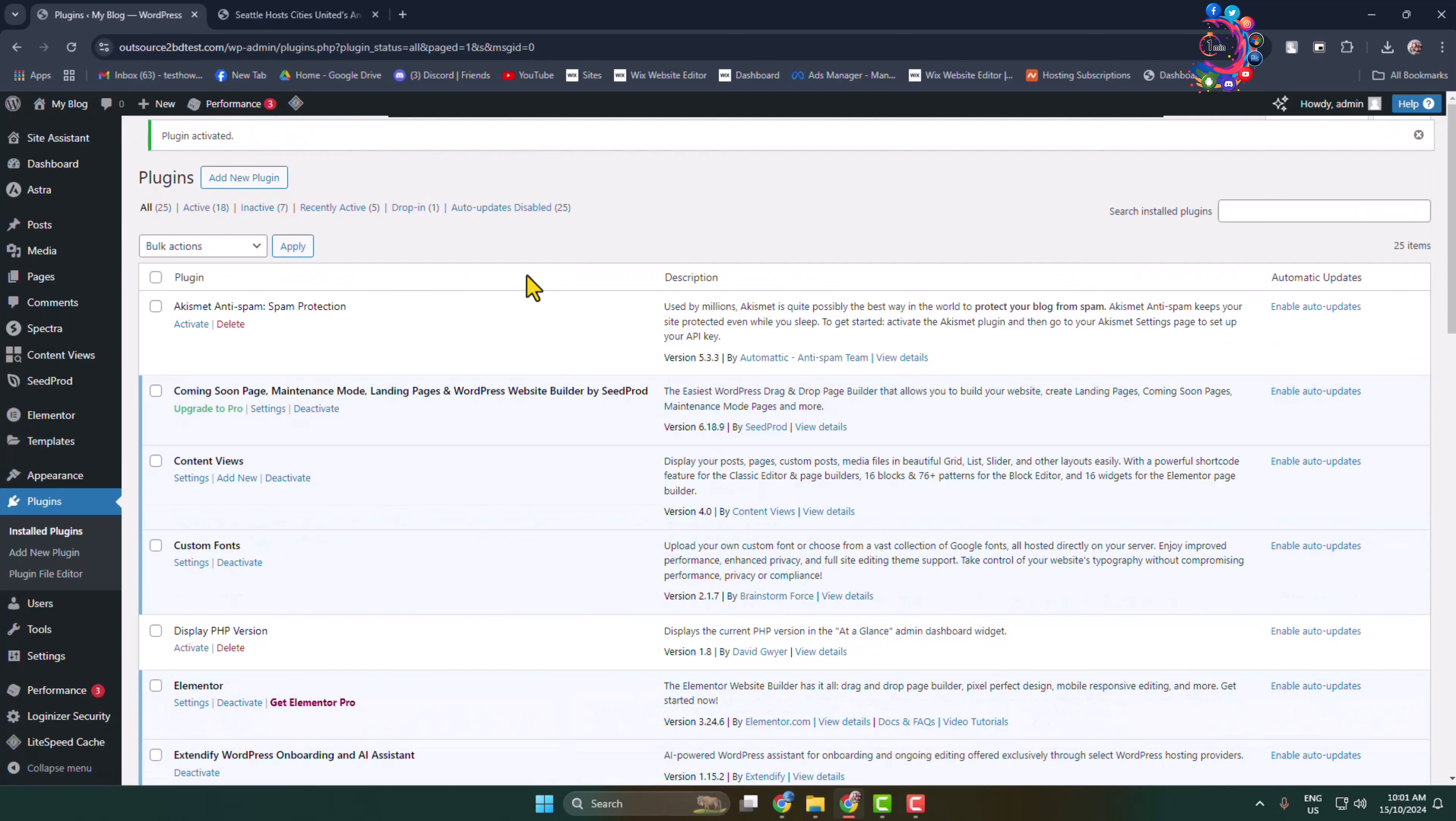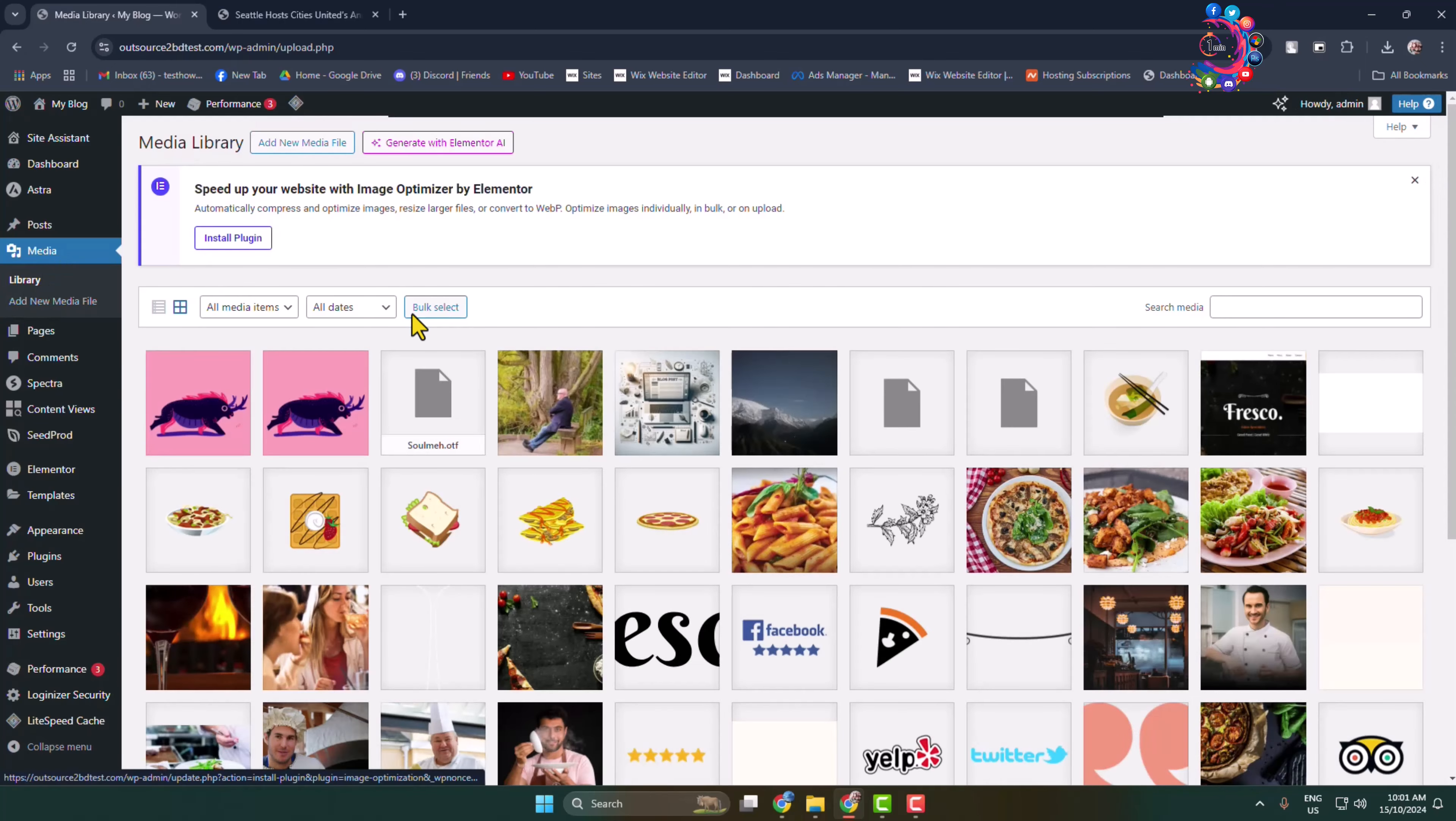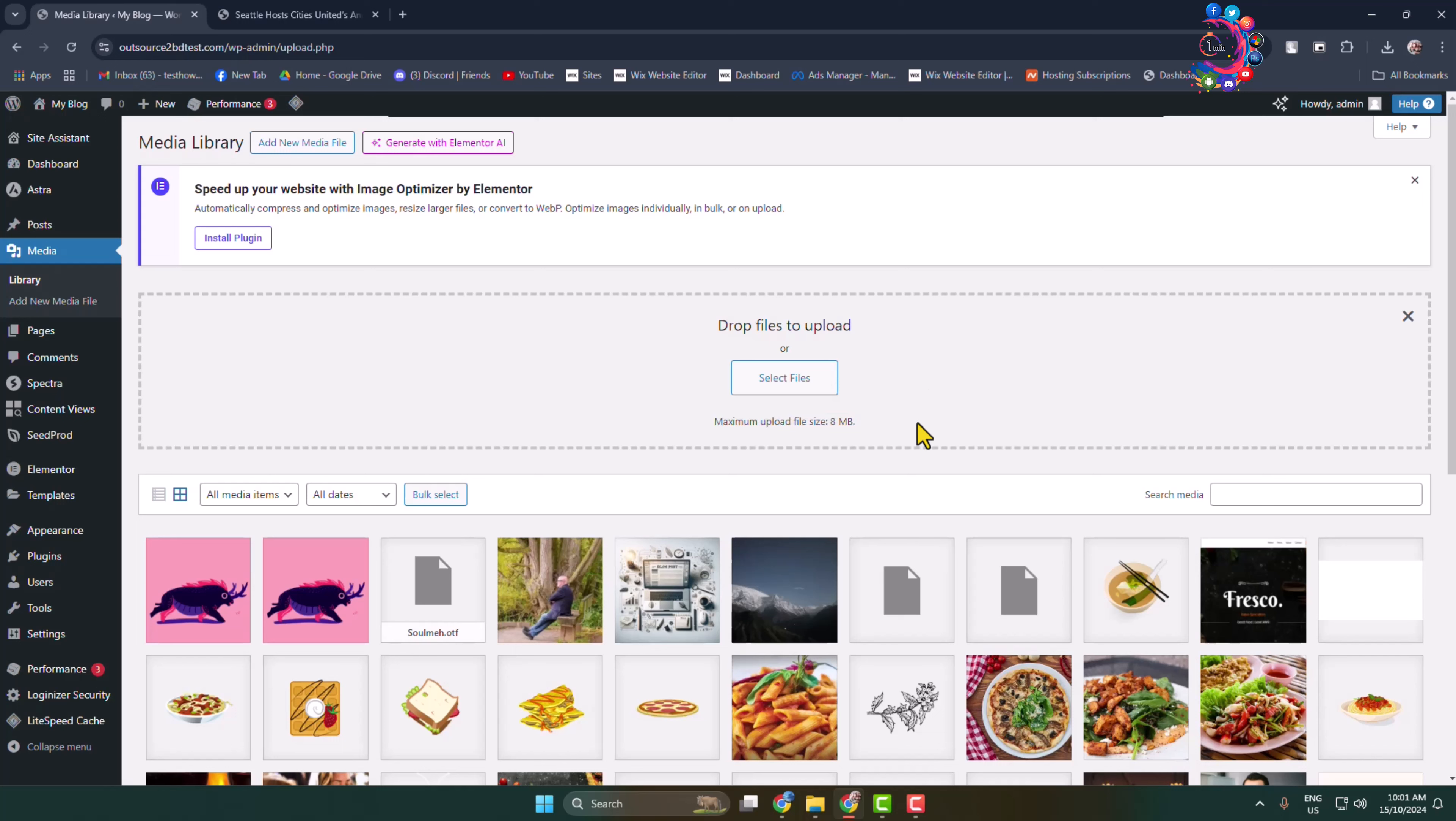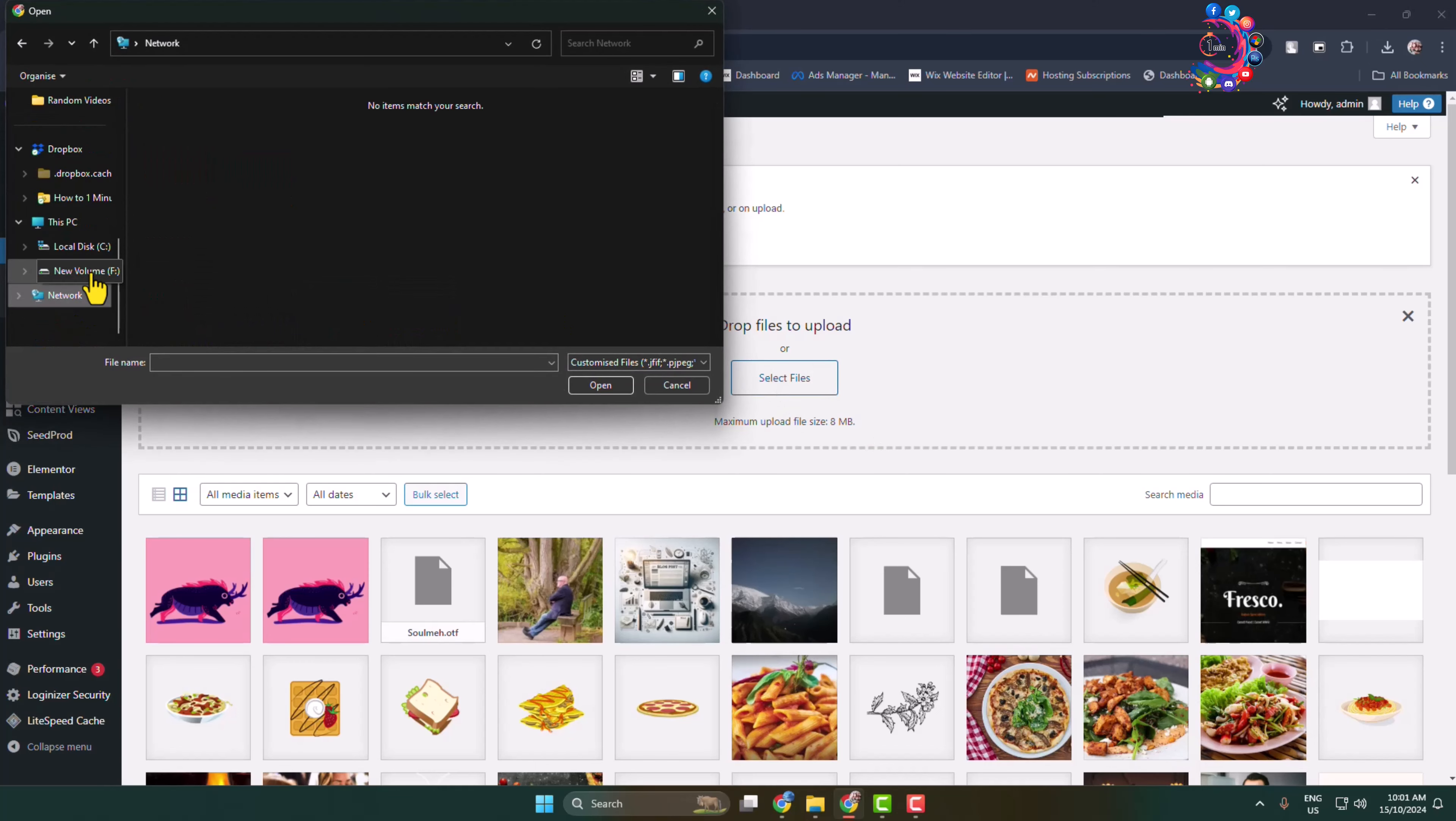Once the plugin is successfully activated, now go to the media section and we have to upload our PDF first of all. Once you are in your media, click on add new media file, click on select files. Here we can see the max upload file size is 8 megabytes. So if you have a large size PDF, then before uploading make sure to compress the PDF file size. Now go ahead and upload the PDF here.